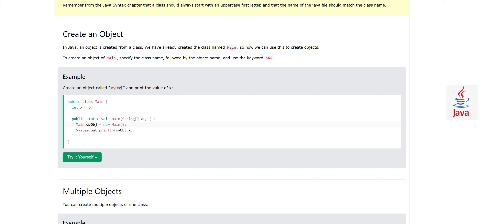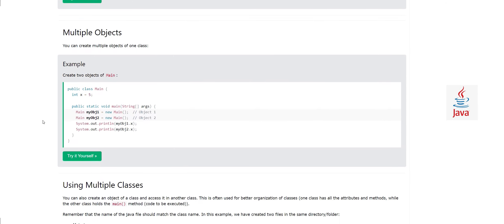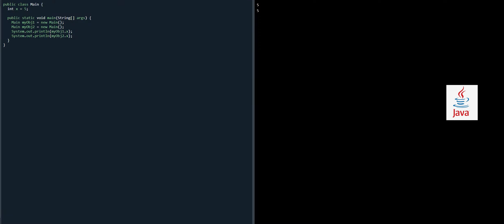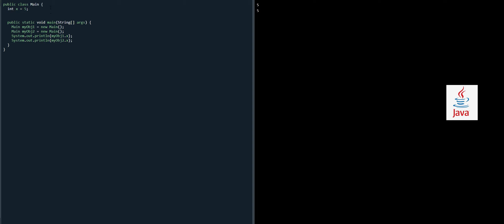Anyways, let's move forward. You understand how an object is created from a class. We have a class, and then we instantiate one object, and then we access the parameter in that class and print it. Similarly, there is no restriction on how many objects you can have of one class. Here we can see we have two objects. We are creating myObject1 and myObject2 from the same class, and then we are printing myObject1.x and myObject2.x. You see the result is the same.